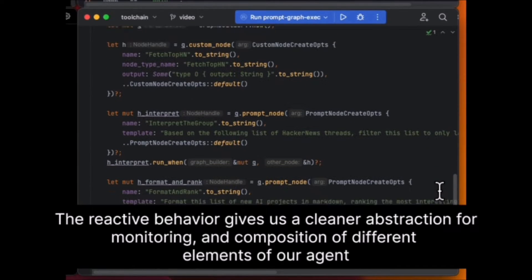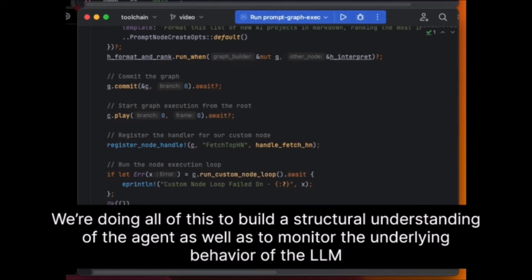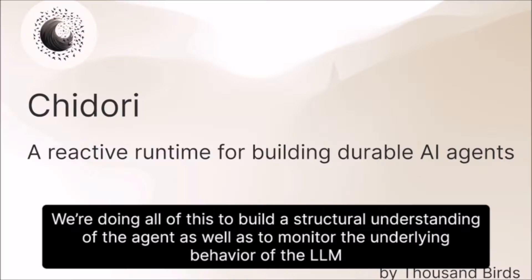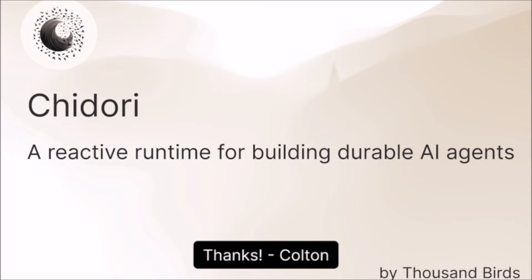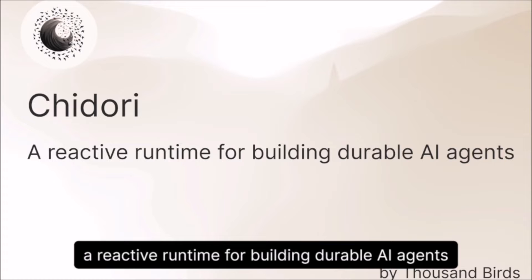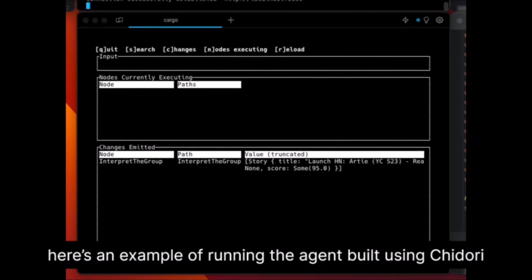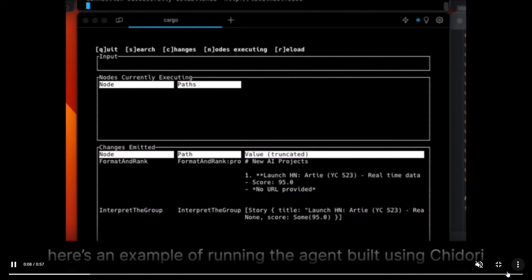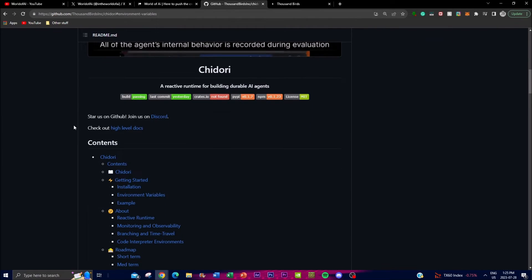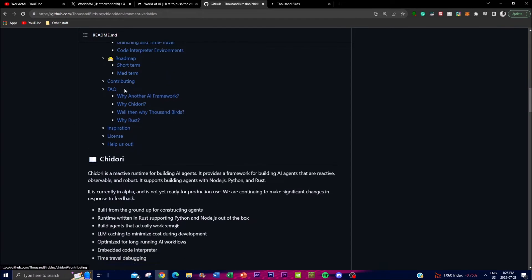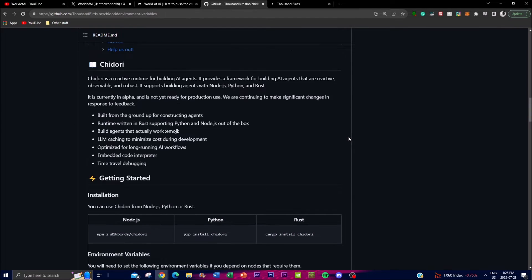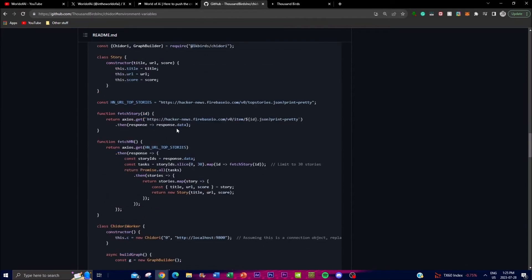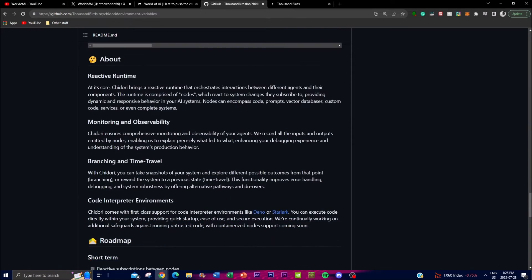You can implement a code interpreter, have agents work as a calling system, and many other cool features. This reactive runtime enables AI agents to handle practical solutions for real-time tasks. In today's video, we're going to get a better understanding of what Chidori is, how you can get started by showcasing the installation process, and take a look at some of the features as well as the roadmap.